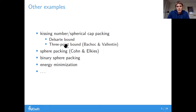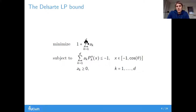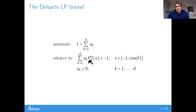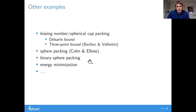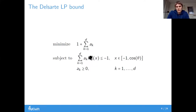What these problems have in common is that if you increase the degree of the polynomial used — the d in this expression — then the bounds get better. In some cases much better, in other cases just a little bit better.